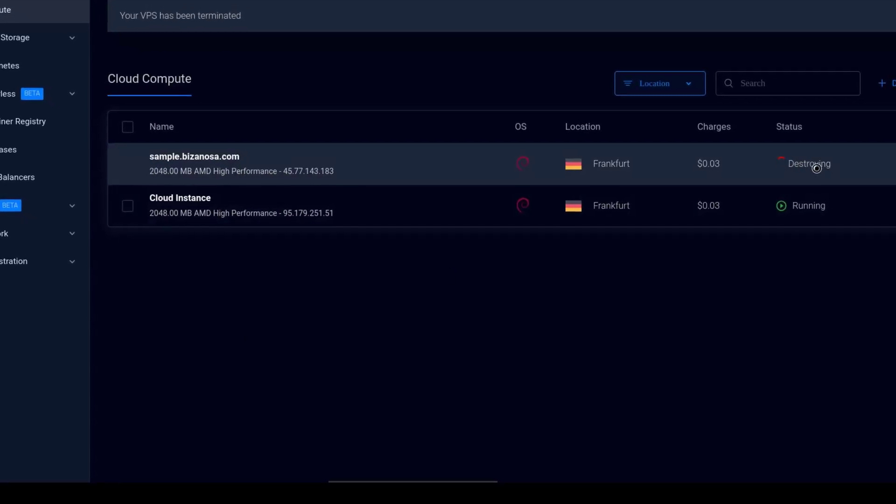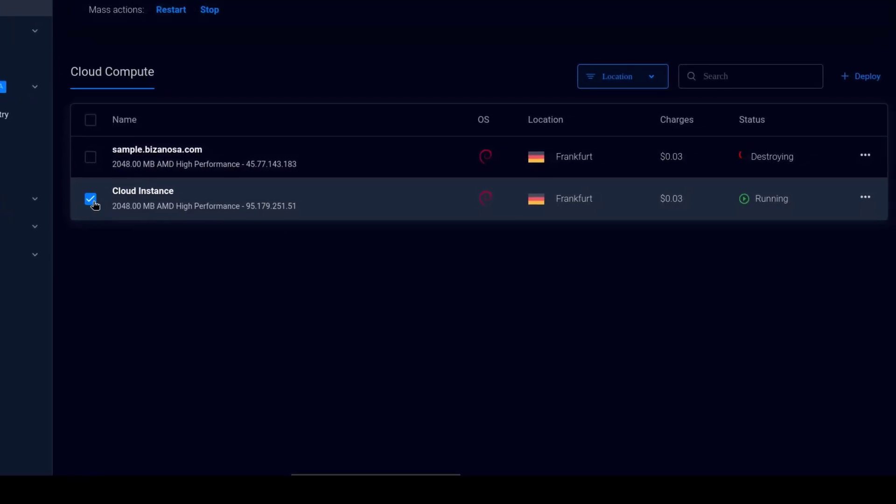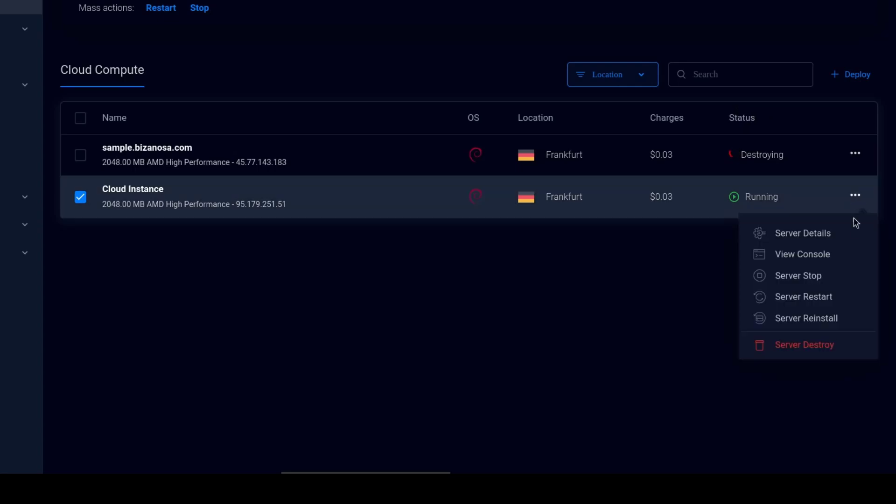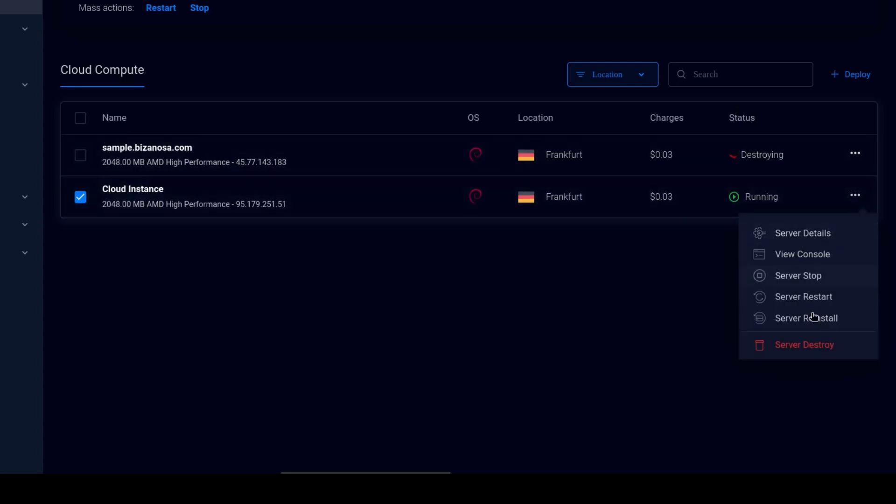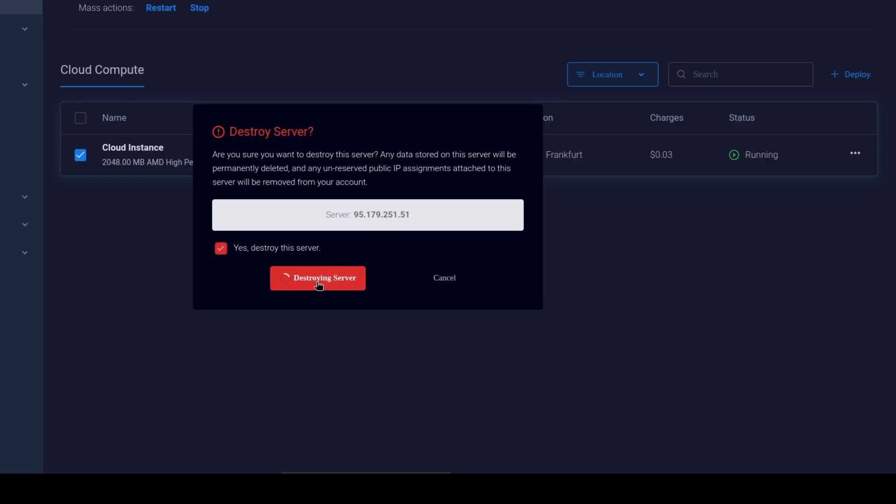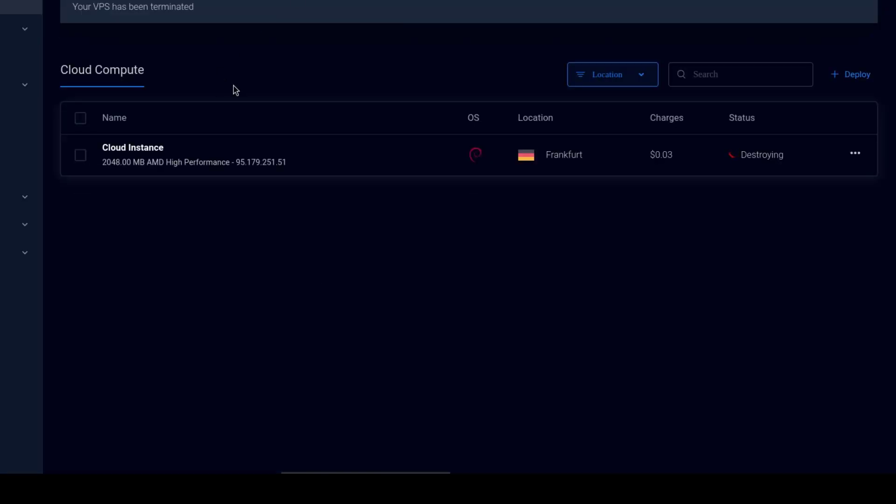You can see it is destroying this one as well. I can come to this side and click on server destroy. Yes, destroy. Destroy the server. Alright. That covers the end of this tutorial.